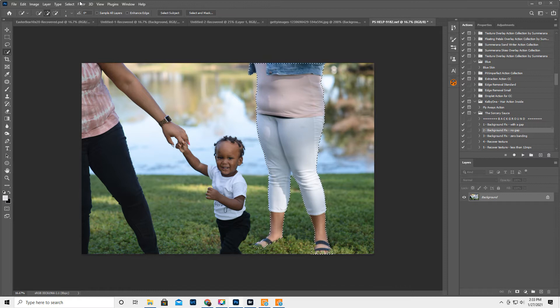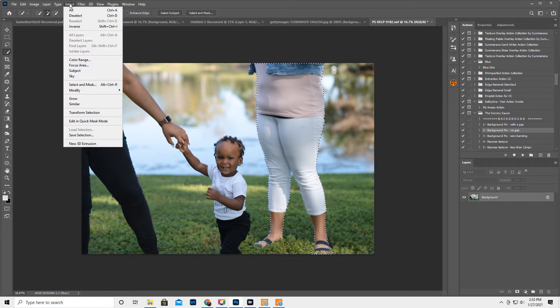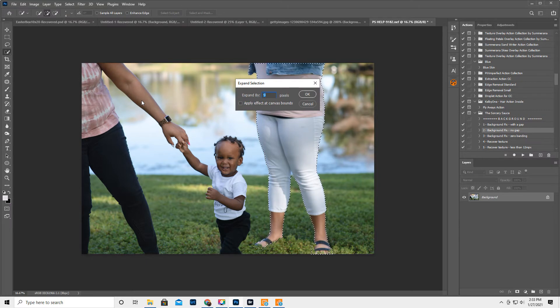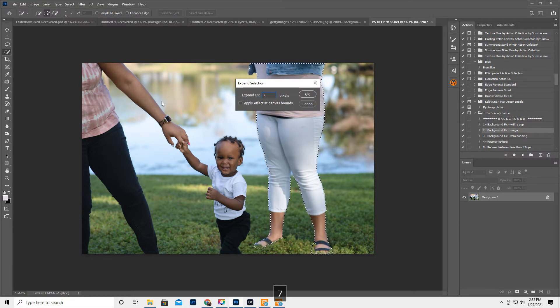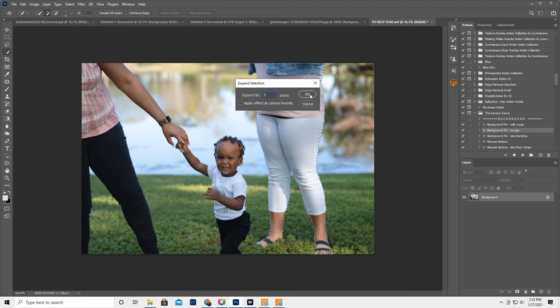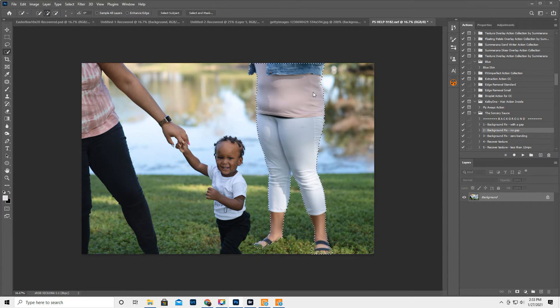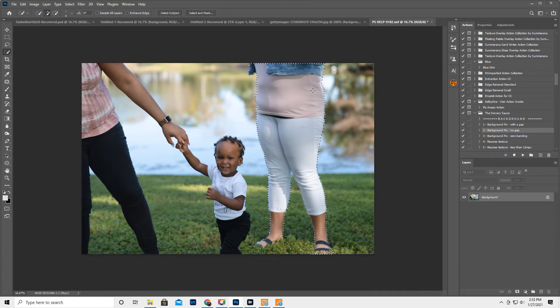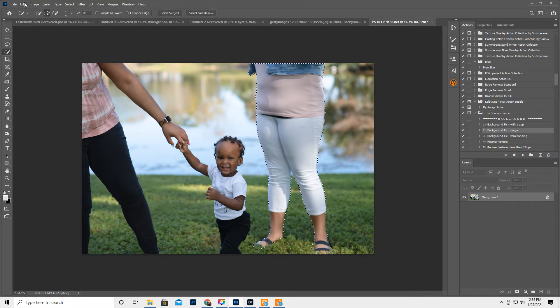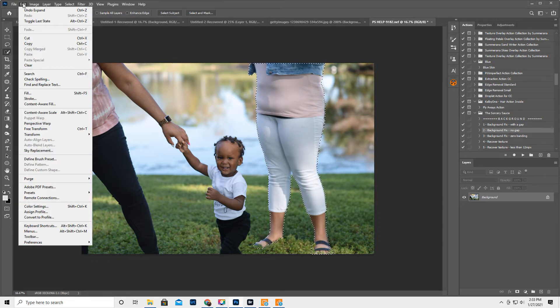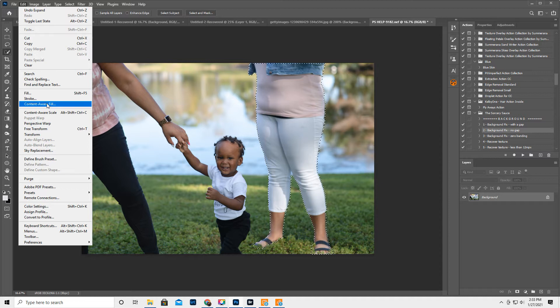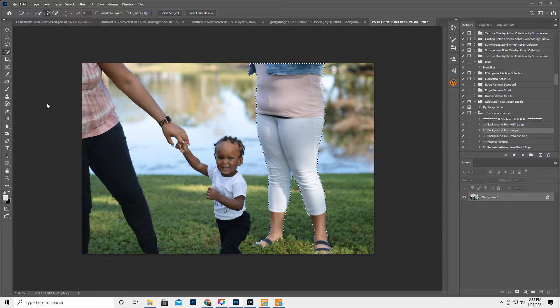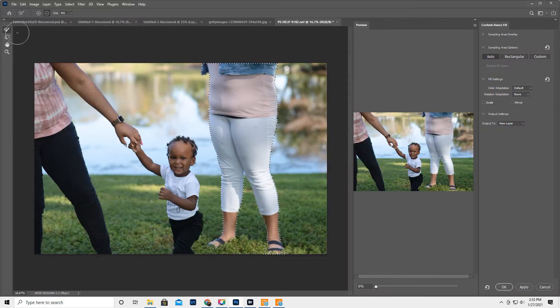Then we are gonna go to Select, Modify, Expand, and let's try 7 pixels and then hit OK. And I'm just guessing by 7, just totally guessing. Then, or trial and error I should say. Then we're gonna go to Edit and Content-Aware Fill, which is the new Content-Aware Fill, not the old one. We want the new one, which is over in this menu.